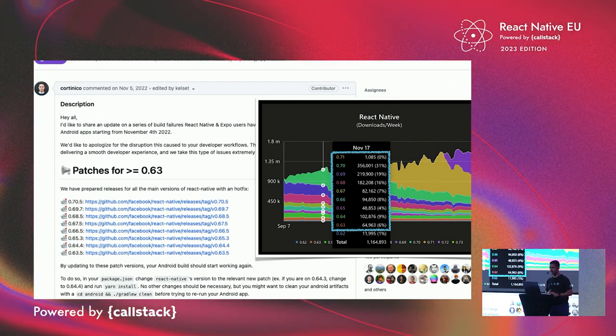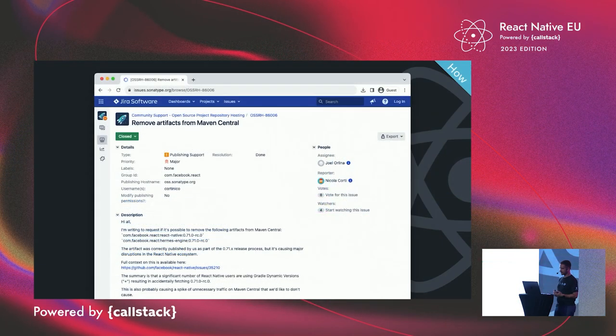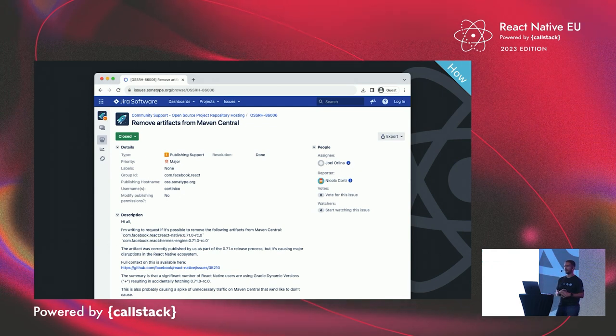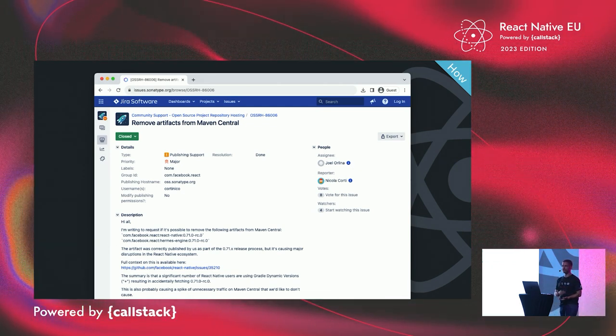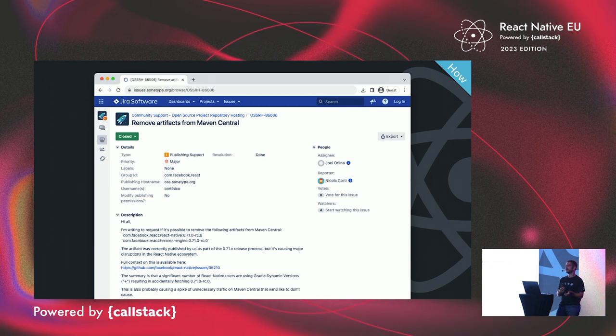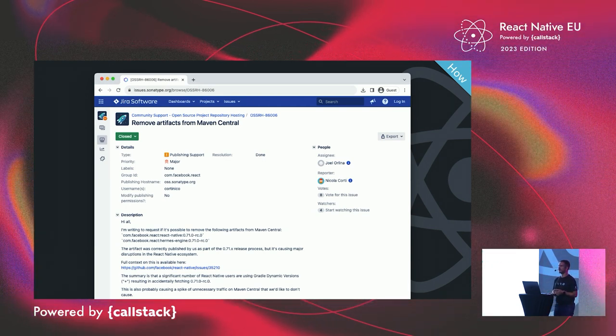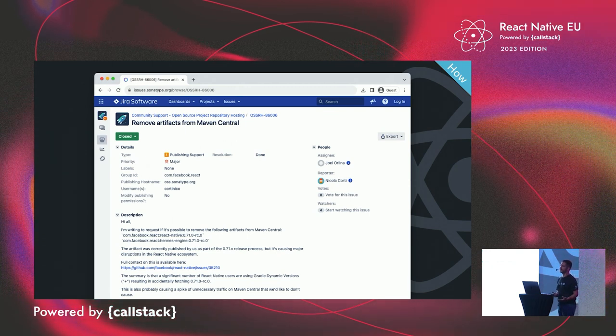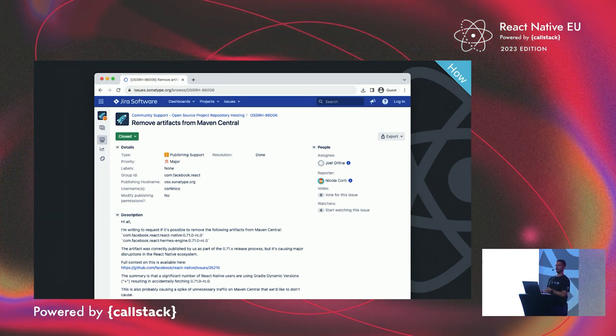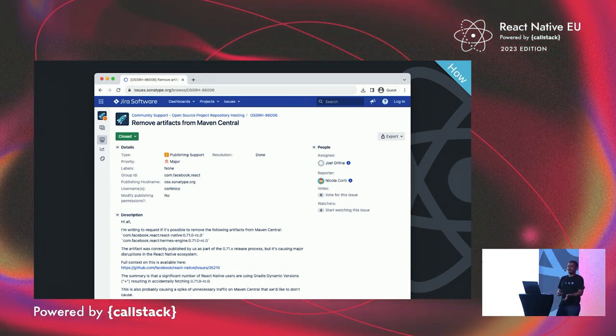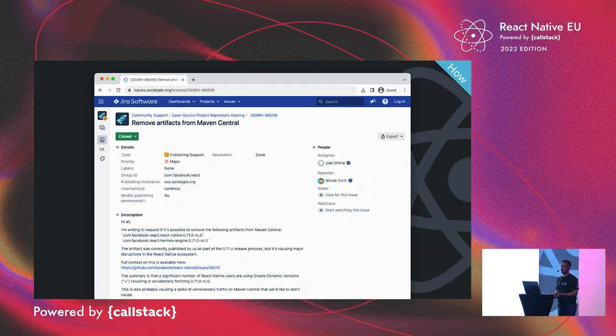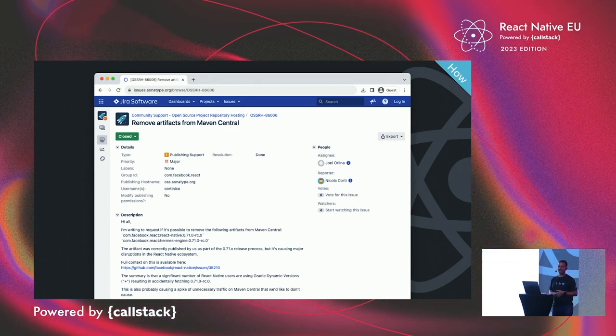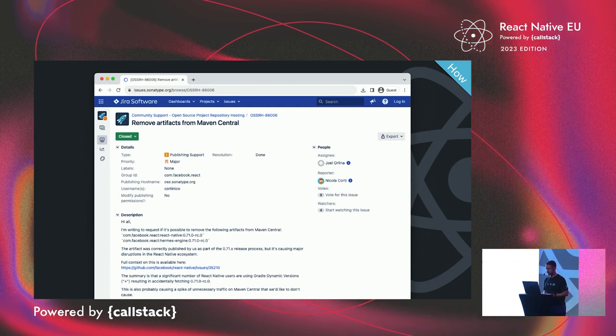The actual resolution was to ask Sonatype, which is the company which is running Maven Central, to remove those artifacts. Initially, we thought that this was not possible, because Maven Central is immutable storage, so they don't allow to remove libraries. They just tell you, hey, you screwed up your release, just publish a new version. But in this case, for us, publishing any new version would have just exacerbated the problem. So we opened the ticket with them. They, luckily, helped us removing those artifacts, which fully resolved the problem.